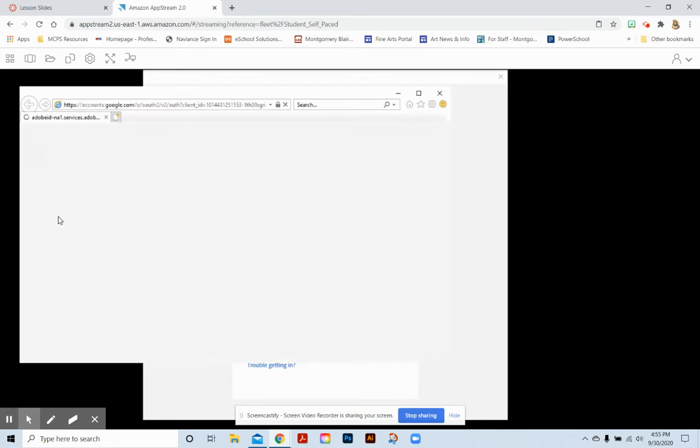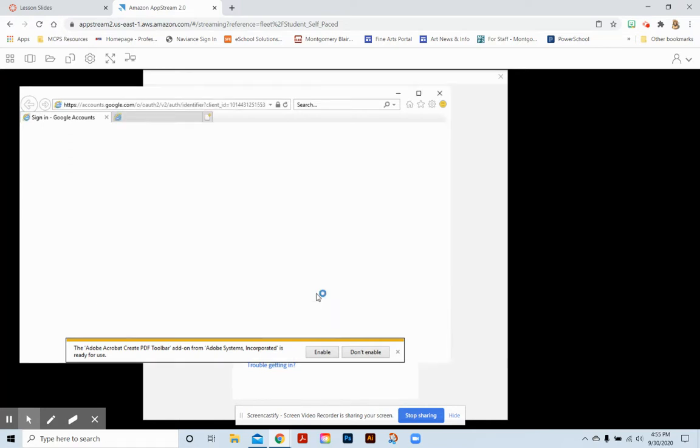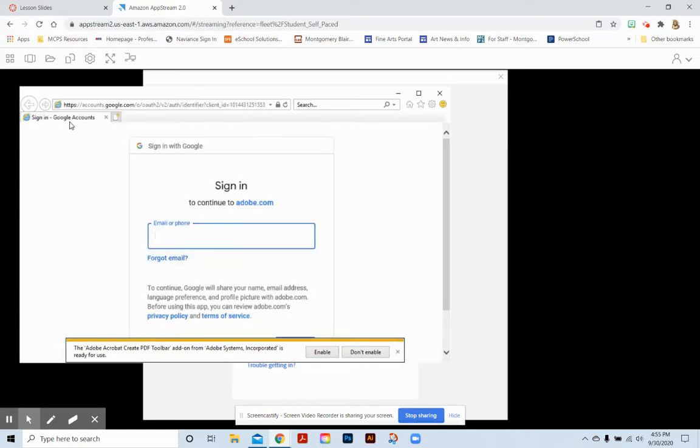It will open kind of a separate tab and I usually just choose use recommended security settings. A random Microsoft window will open. You don't need that at all. So you can actually just go ahead and close that and it will take you back to the tab where you actually need to sign in.